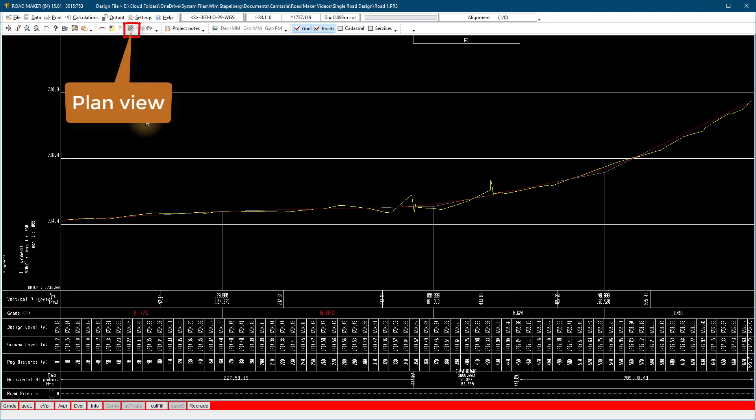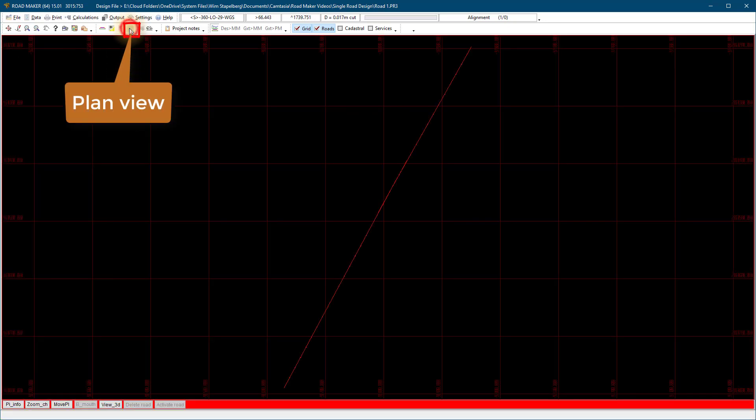On the plan view use the zoom to show the zoom area you want to zoom into.